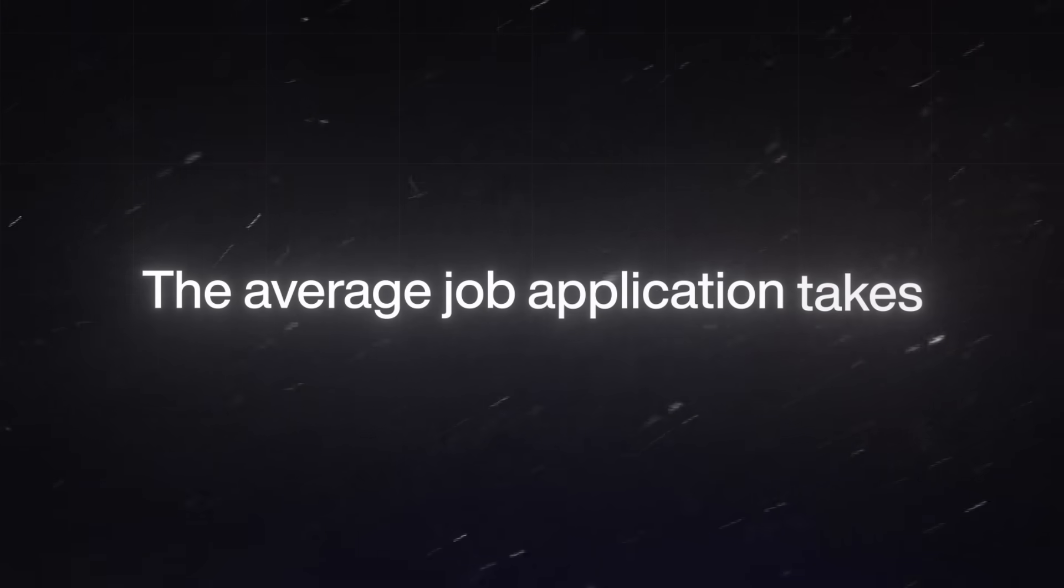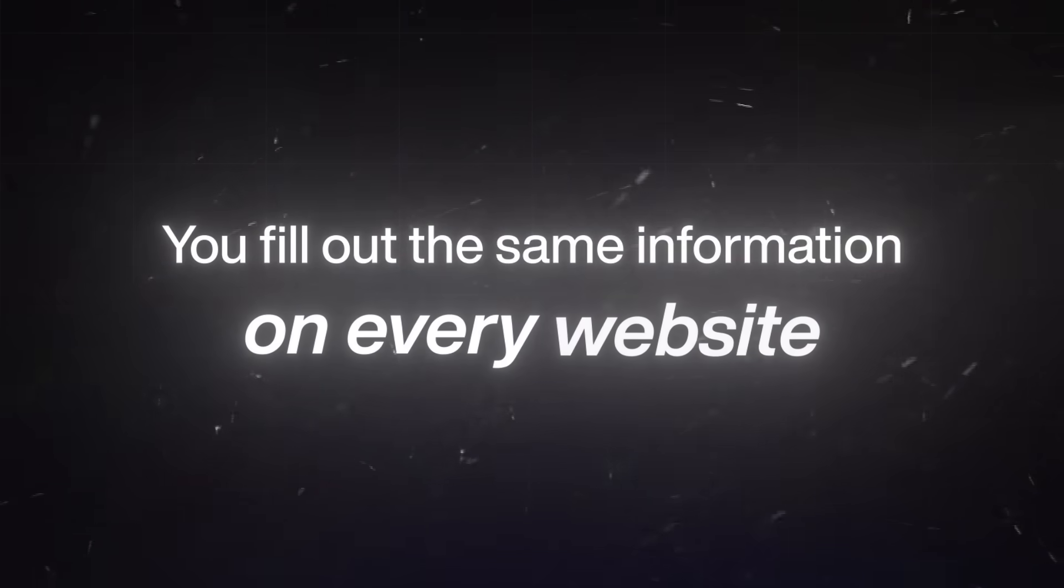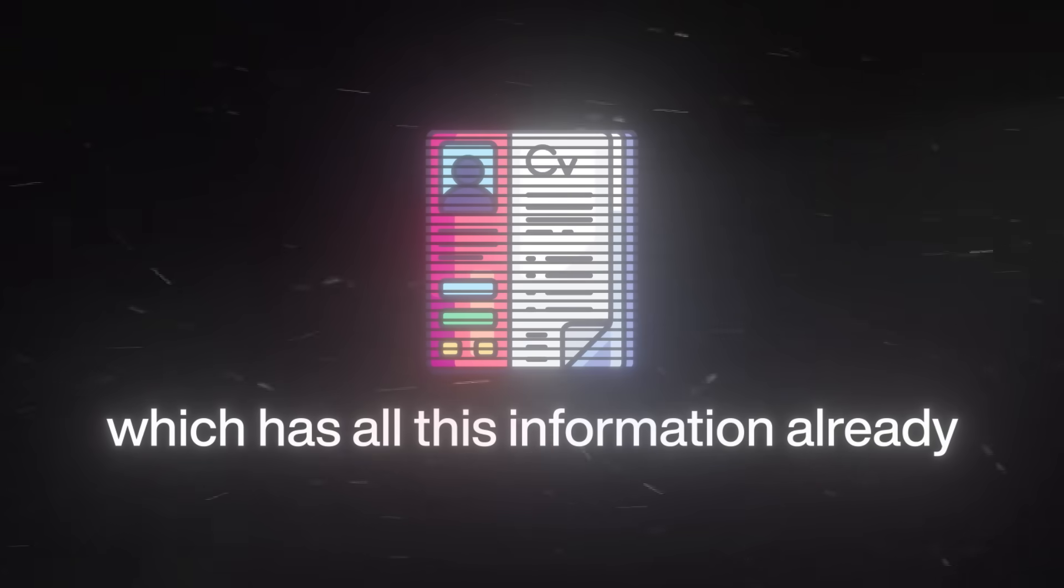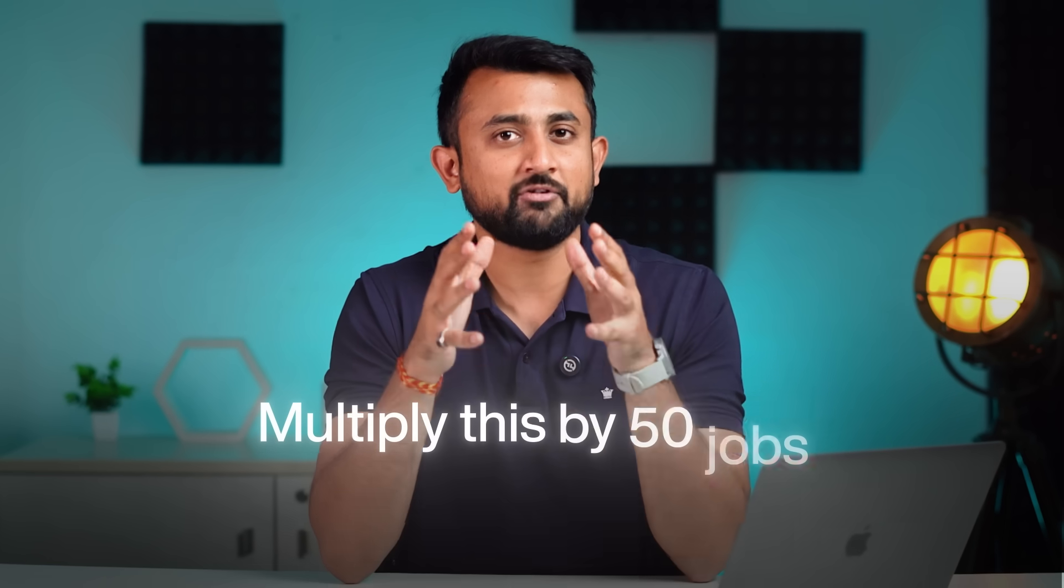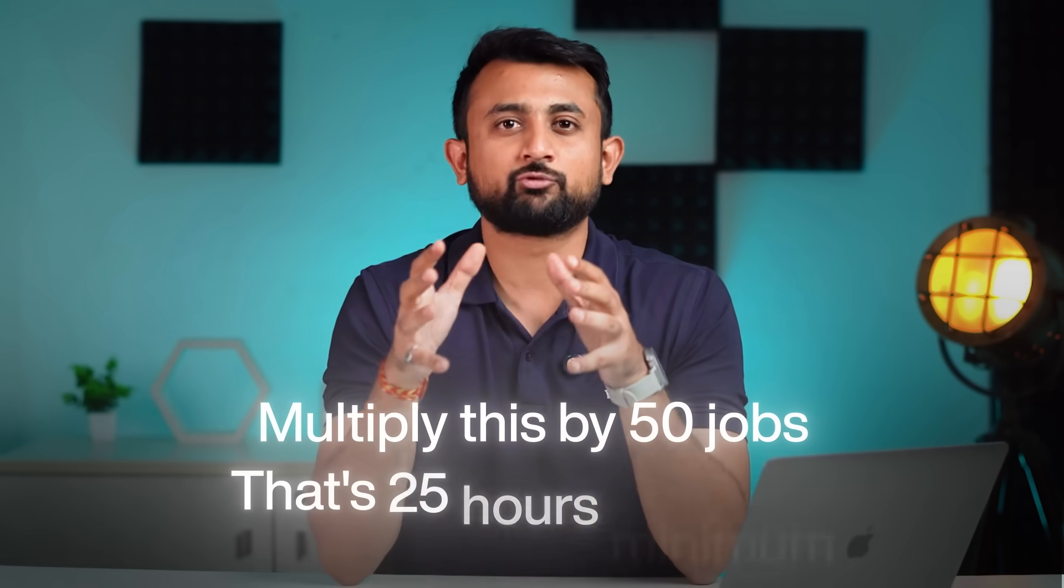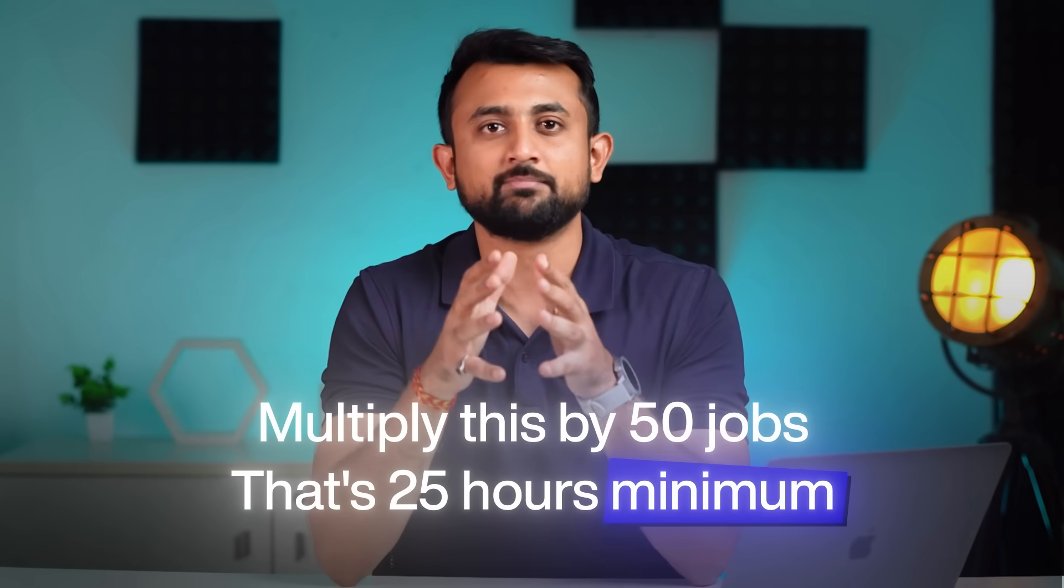Look, the average job application takes about 20 to 30 minutes. You fill out the same information on every website, then you upload your resume, which has all the information already, but they still make you type it again. And then you write a cover letter. Multiply this by 50 jobs, that's 25 hours minimum. And here's the worst part. Most applications get rejected by ATS systems before a human can even see them. So basically, you spend 30 minutes per application and a robot rejects them in 3 seconds.